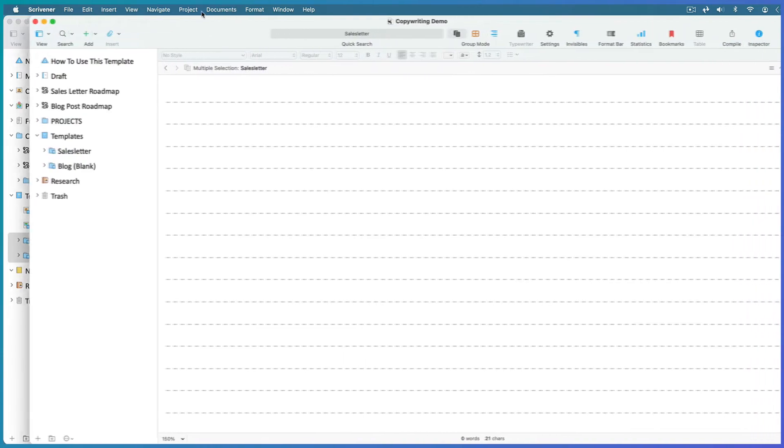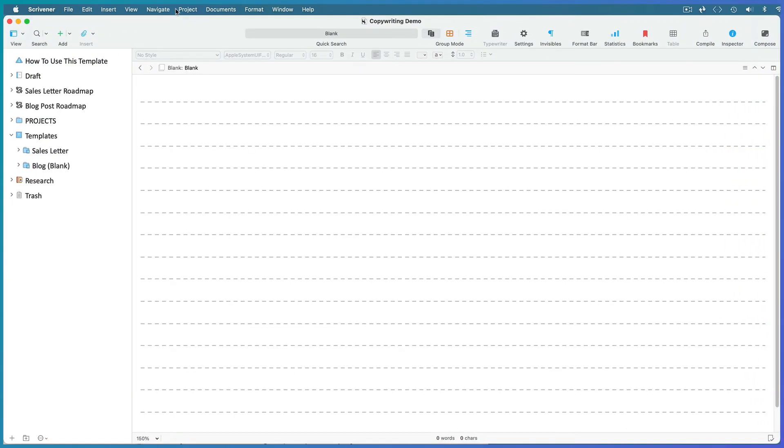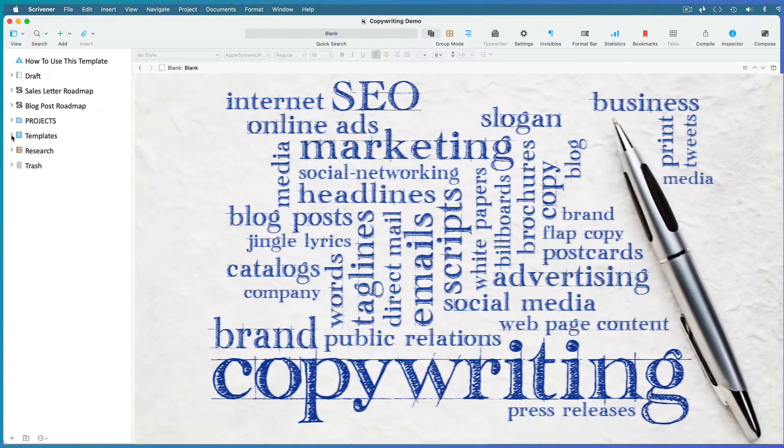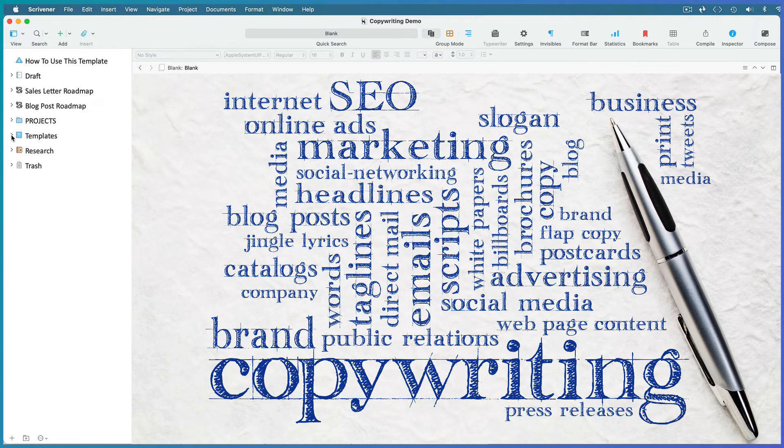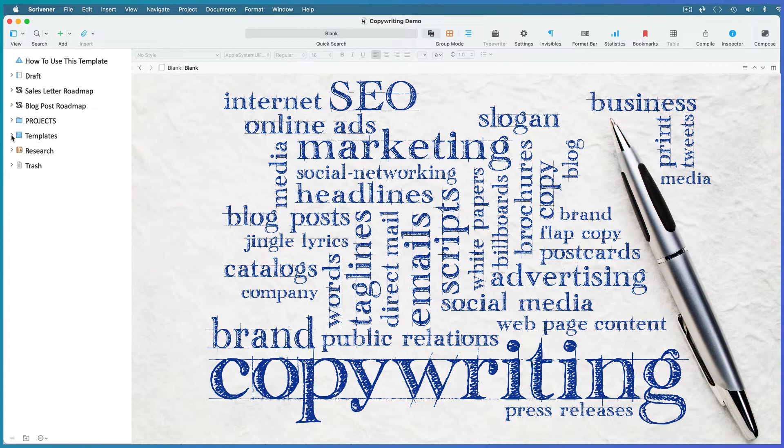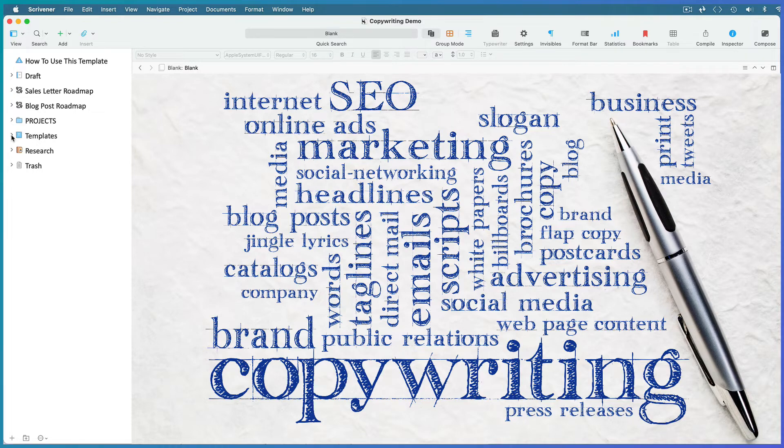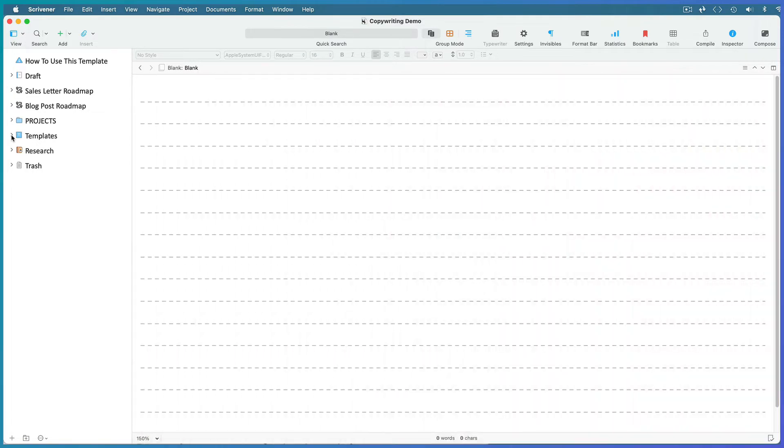Copywriting encompasses a range of different specializations, from marketing, which is the art of writing creatively and persuasively to sell products and services, to blogging, which is more about building a relationship through sharing something insightful, useful, and interesting. For this demo, I've created roadmaps for sales letters and blogging as examples.